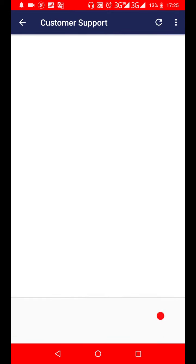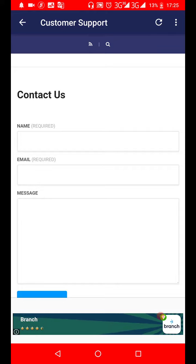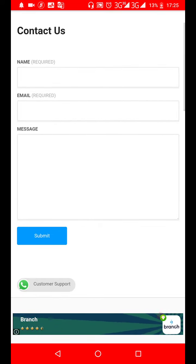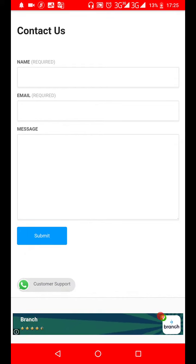The other method is contacting customer support. When you contact customer support you will be contacted via email. All you have to do is fill out this form and indicate that you want to pay for the Libra Coin token.